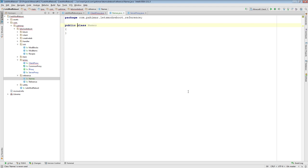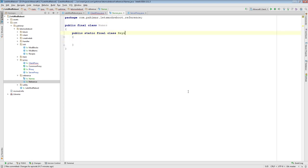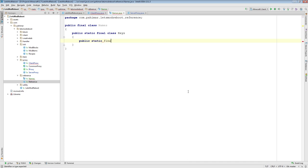I'm going to make this a final class. Final just basically means that no one can extend it and add other things to it — this is the final version of the class. Inside of it I'm going to add another one called Keys. So here we have the class Names, and inside of it, it has an inner class — a static final class called Keys.